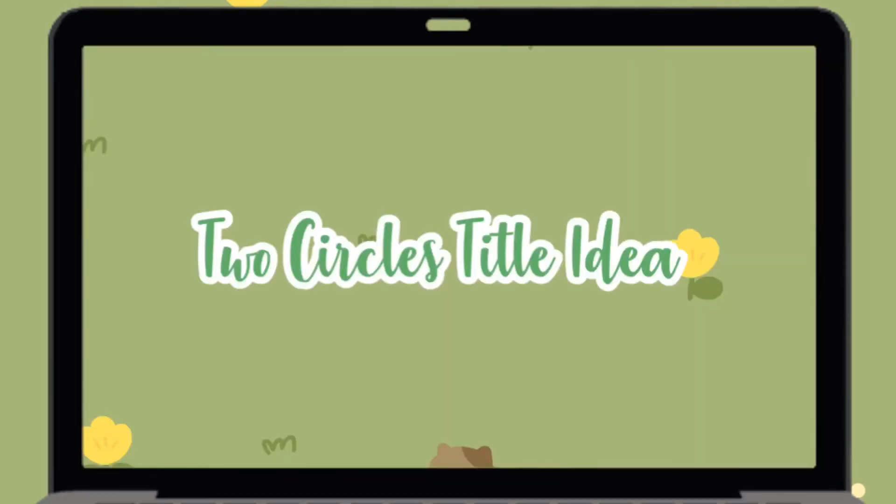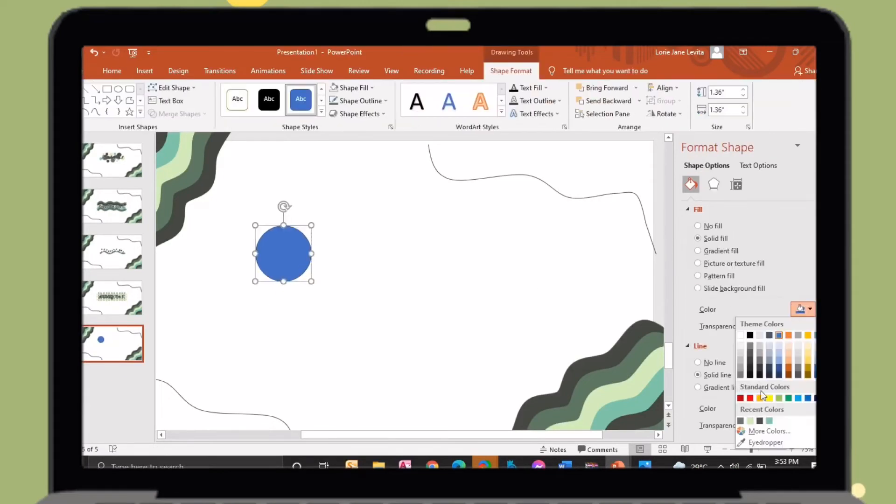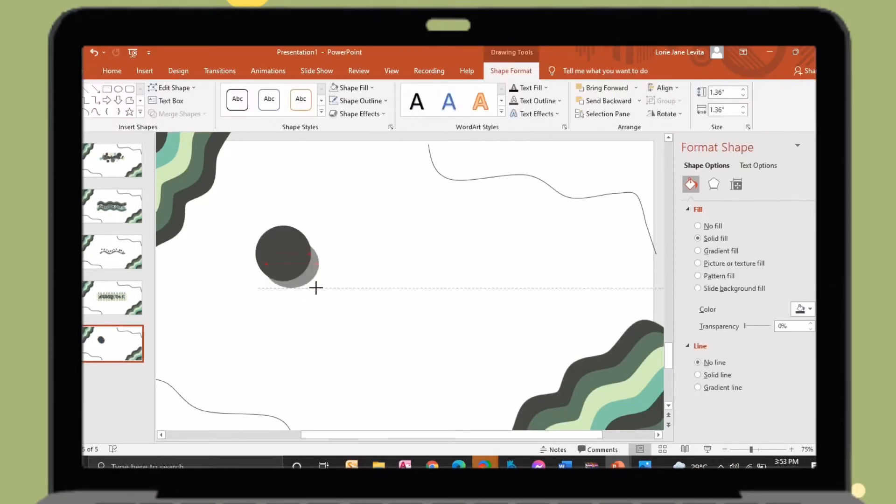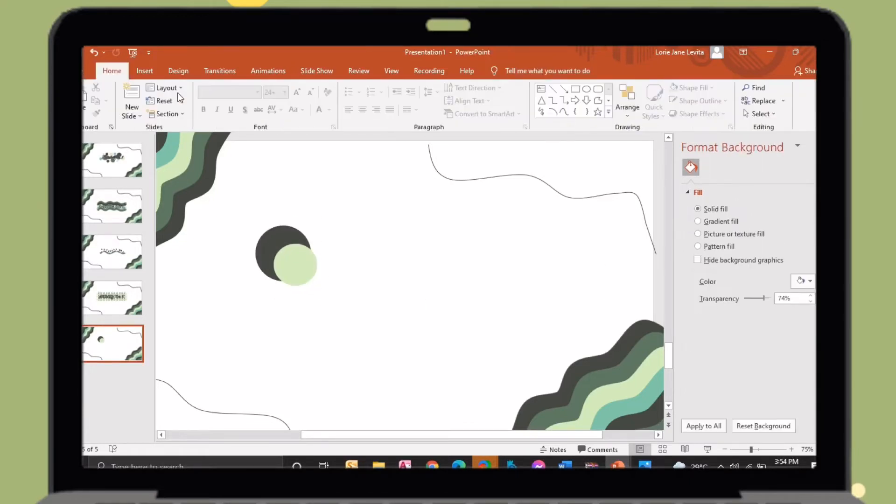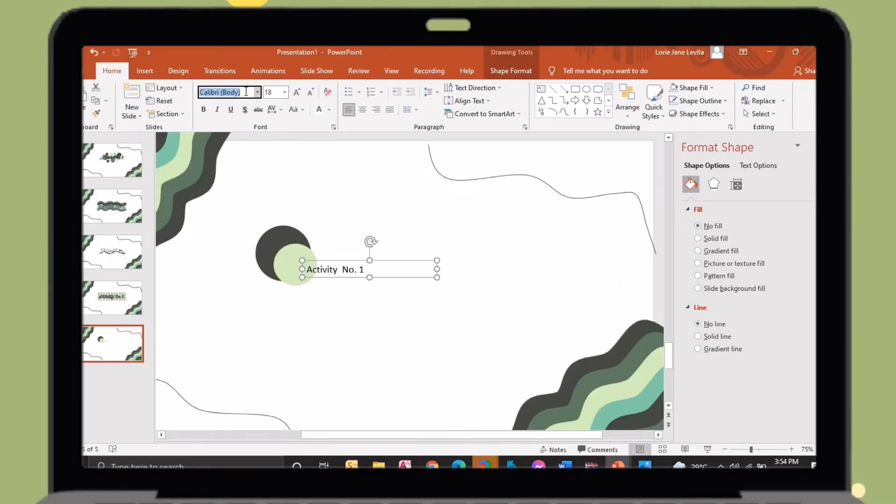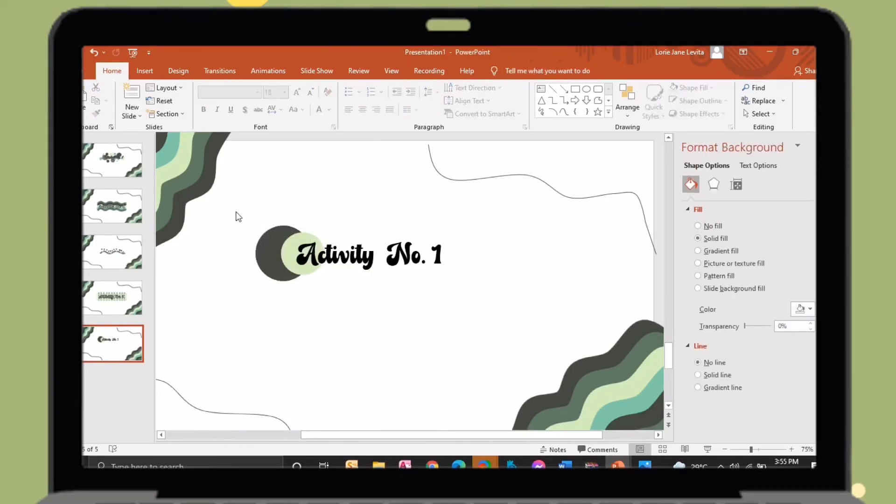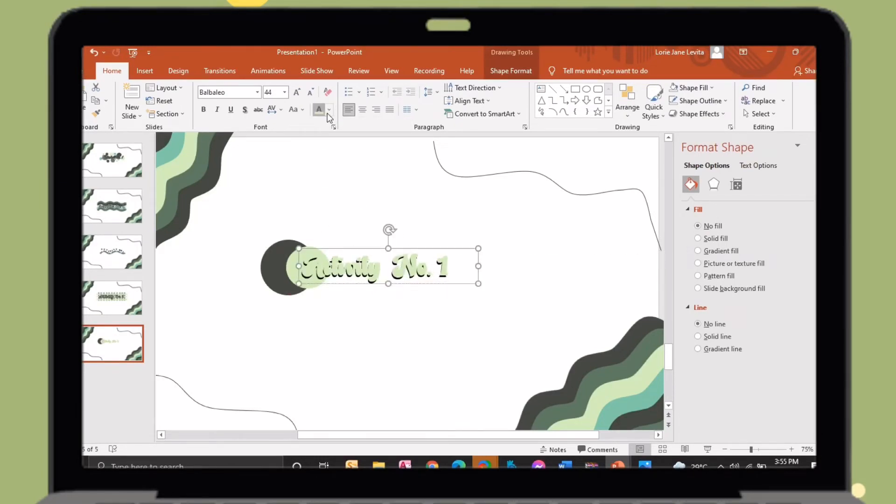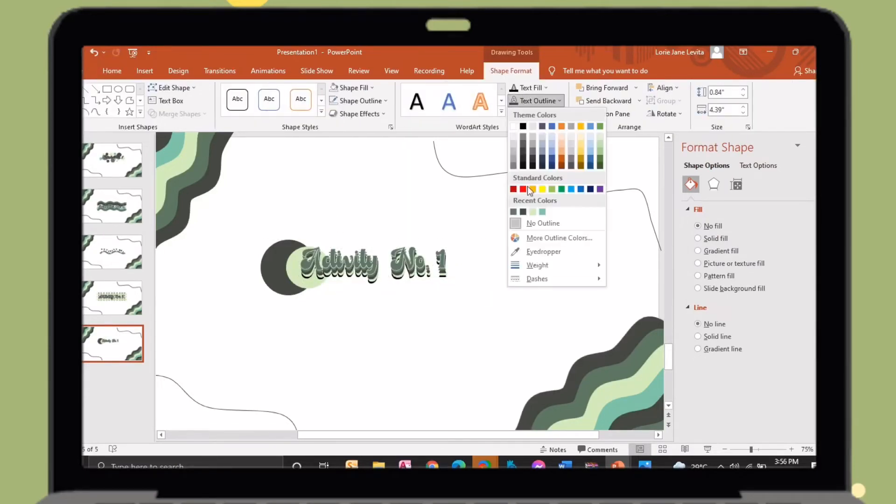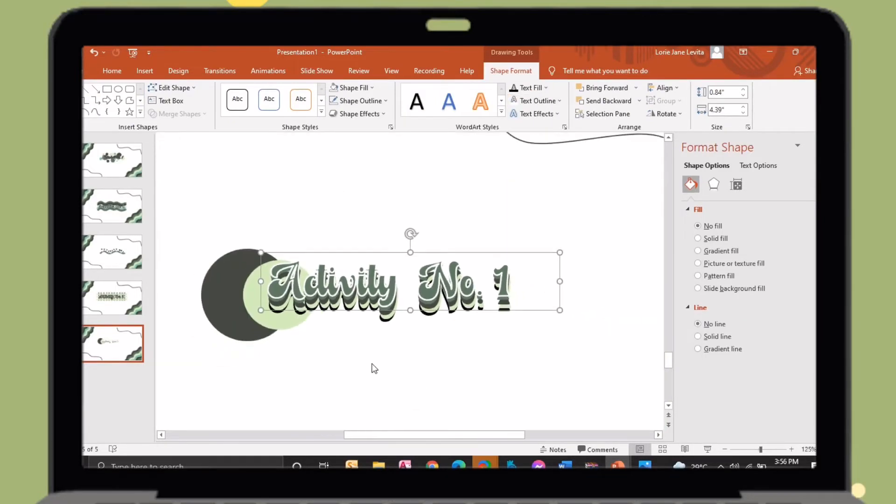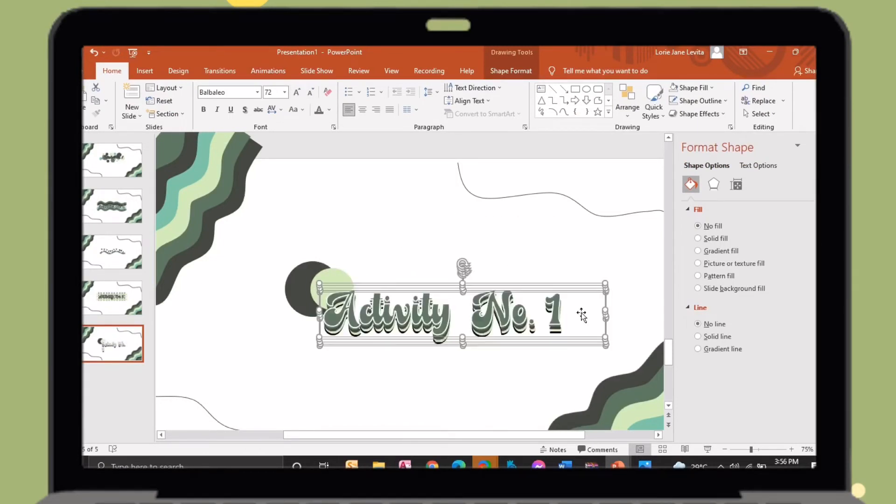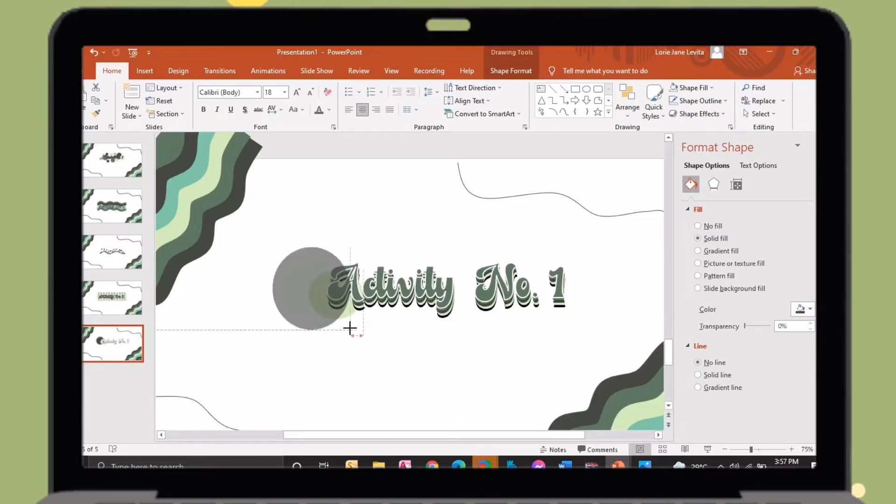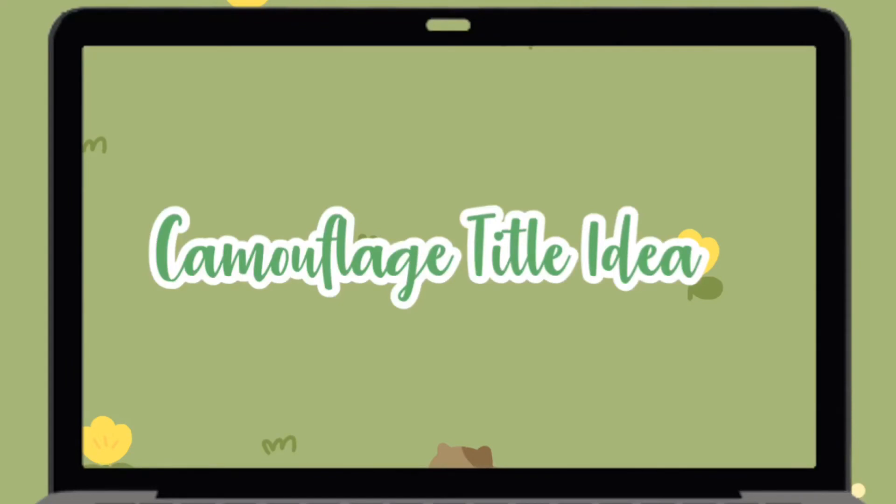So let's proceed to our next title idea. Just insert two circle shapes, then change its color. After that, just insert a text box so you can put your title. I will just copy and paste the text box and I will do an overlay.